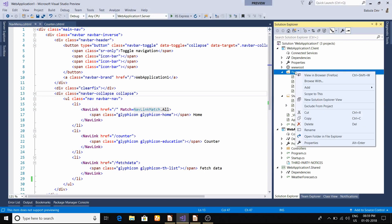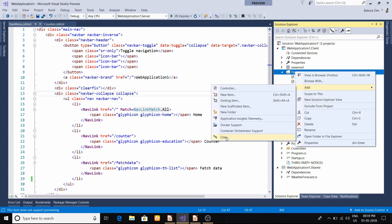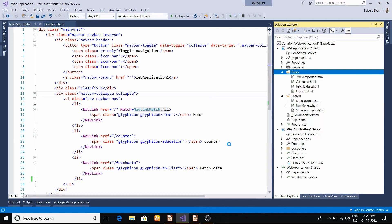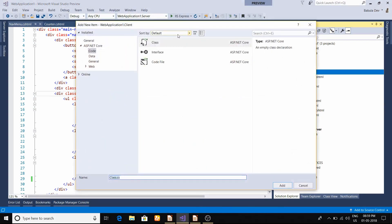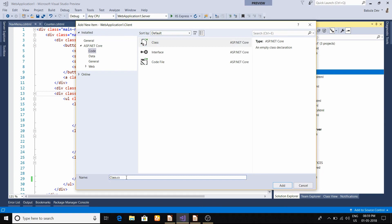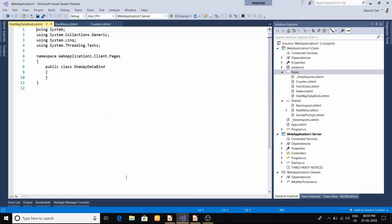Now we will see one-way data binding. For doing one-way data binding, I will create a page, a cshtml page. You just have to keep the extension .cshtml. As it's one-way data binding, we will put OneWayDataBind and press enter.